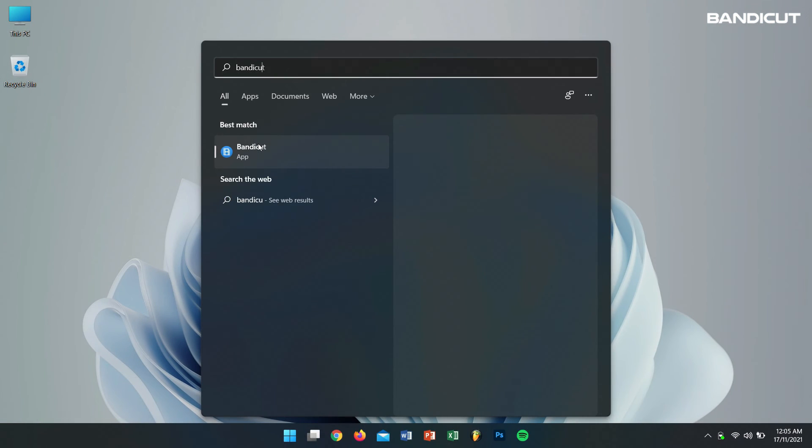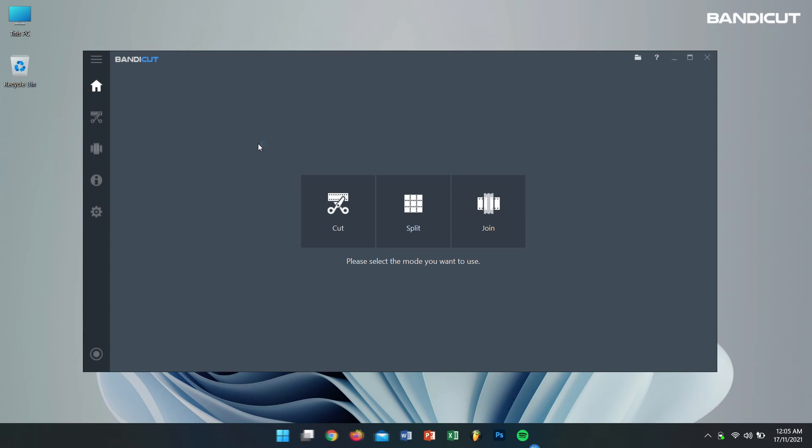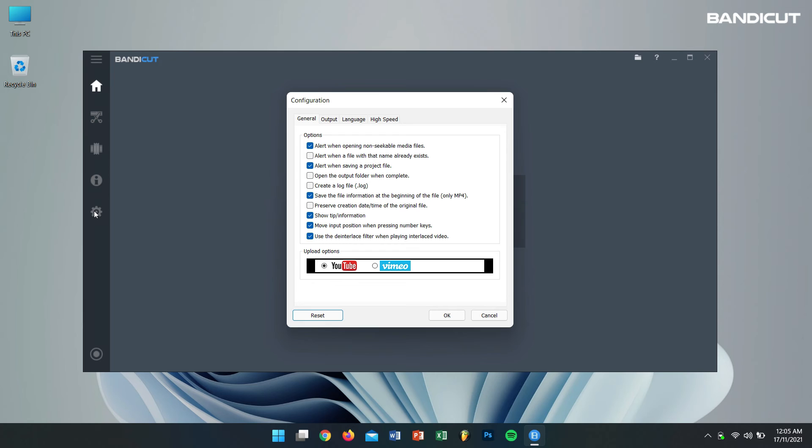Now to do this, open Bandicut, then click on the Settings button right here. After that, enable Save the File Information at the Beginning of the File. Remember guys, this only works with MP4 video format. Then click on OK.